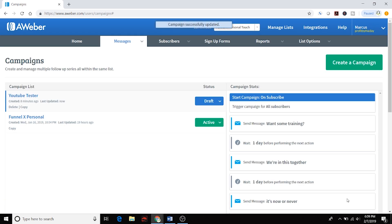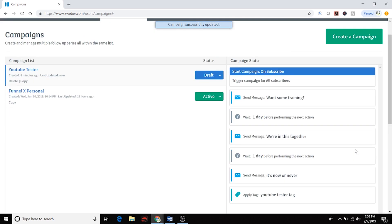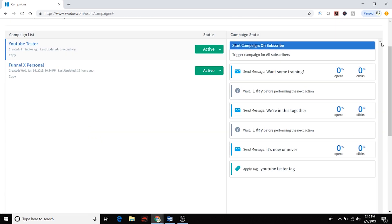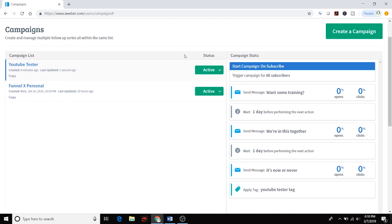We'll save and exit, and then let's activate the campaign. Once this is active you'll see percentages, and I use those to optimize my list. If I'm getting a lot of opens but not many clicks, I know something within the email is keeping people from clicking. You can use those metrics to optimize your actual emails and get more conversions.